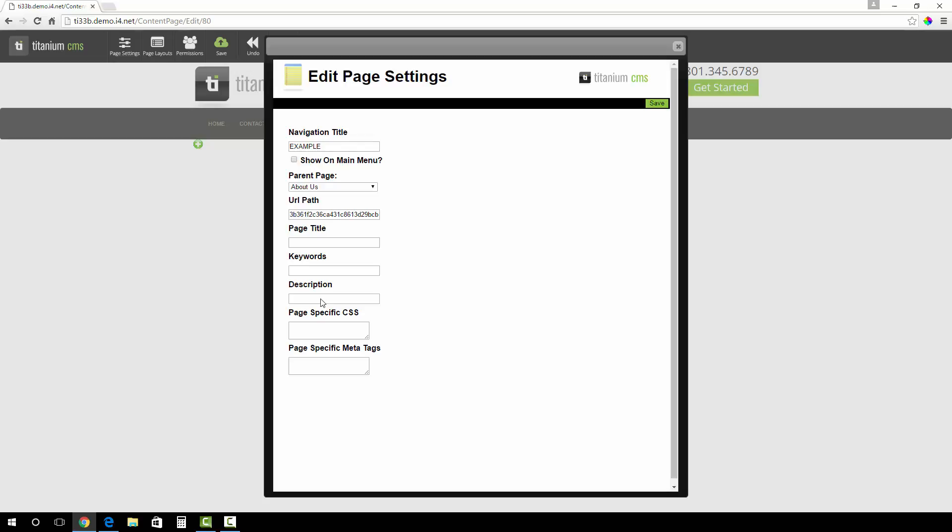The page title is used so you know what page you are on. This usually matches the navigation title. Keywords, description, and meta tags are used for search engine optimization.